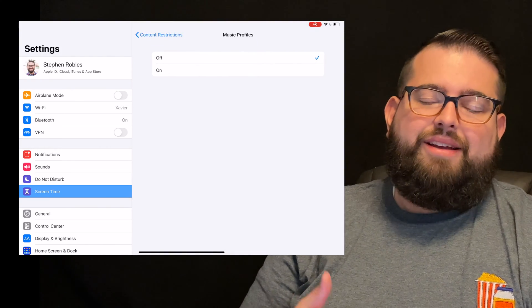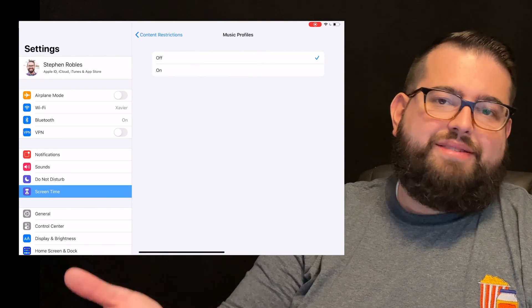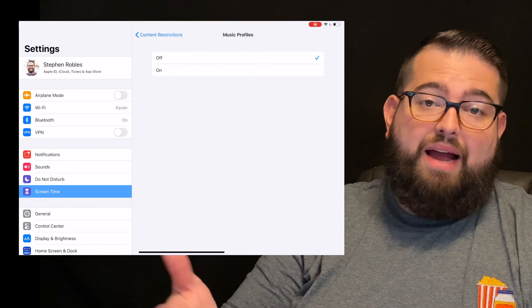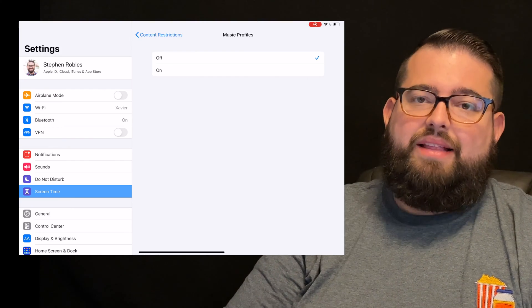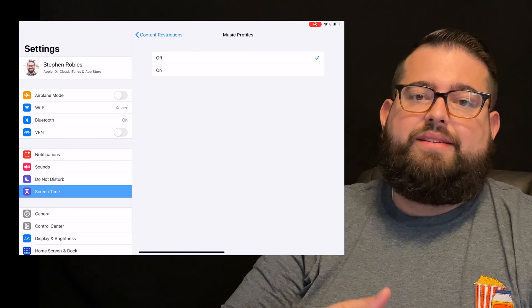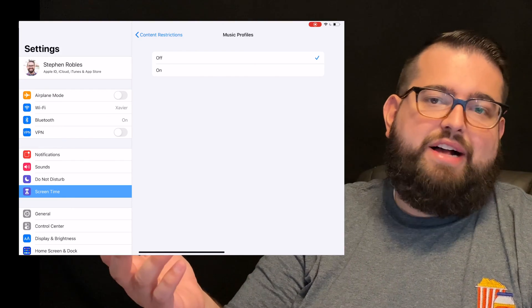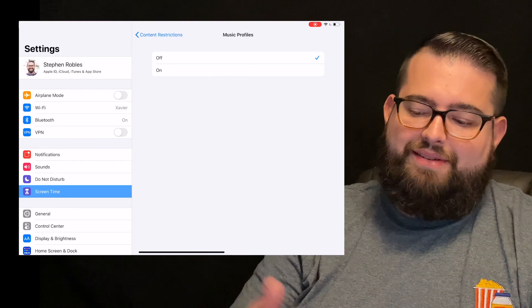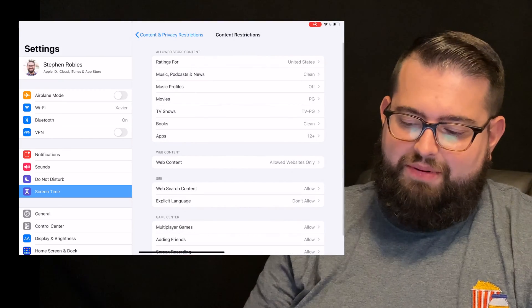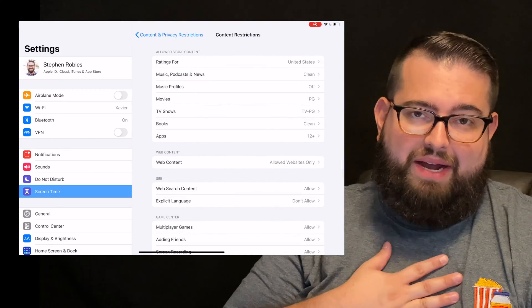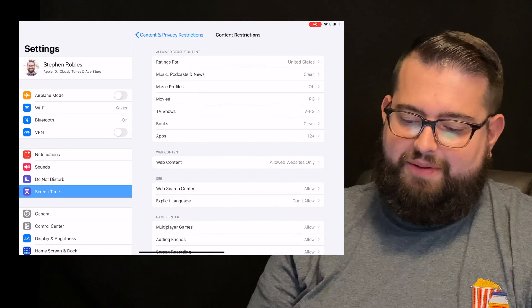Music profiles. This is if they're browsing the music library or iCloud music that they can look at profiles for certain artists. I've disabled that. That's not something that they need to be doing, at least for my kids, their ages.